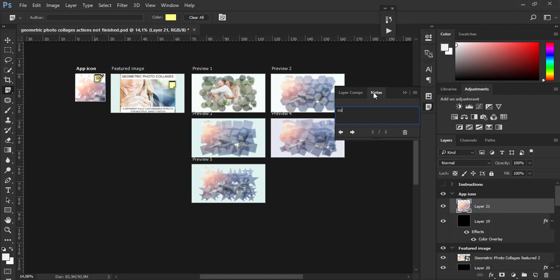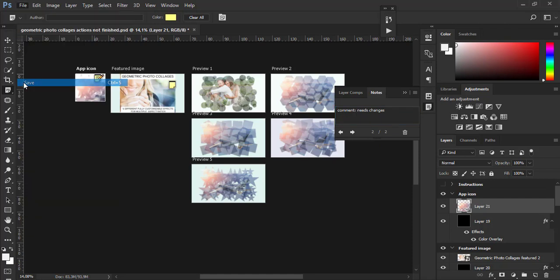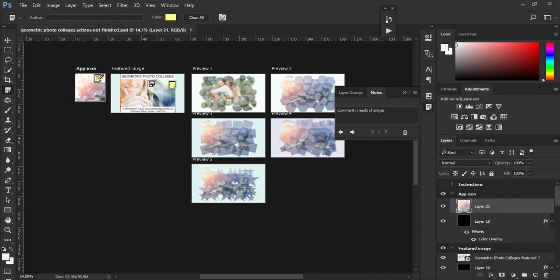I will type my comment and save the file, which will save the note which I have added. Simply go to File, Save, and the note or notes will be saved. You can add multiple notes if you want.